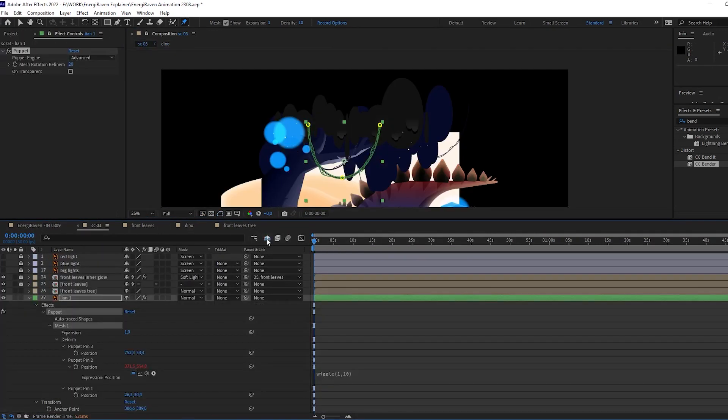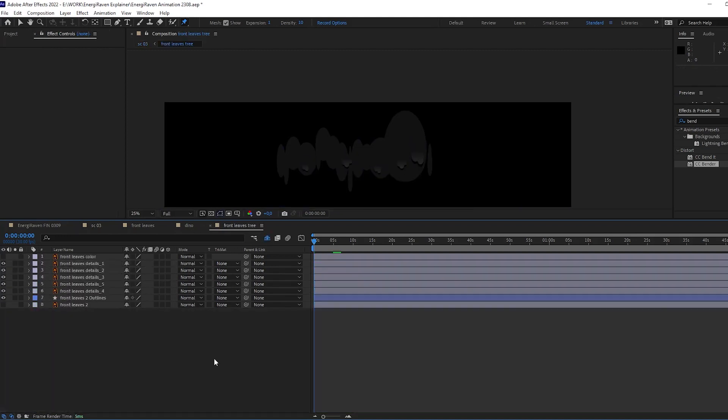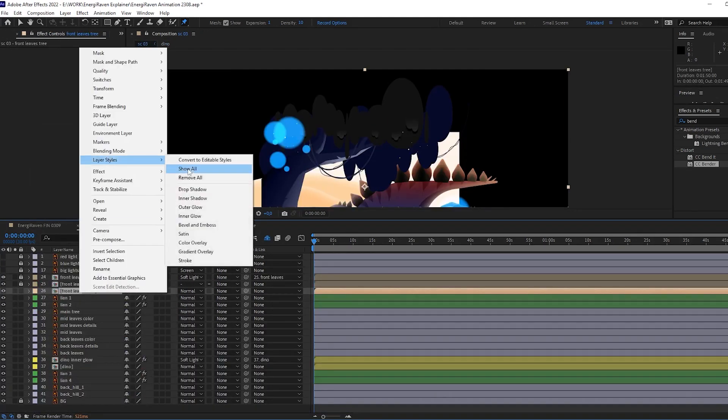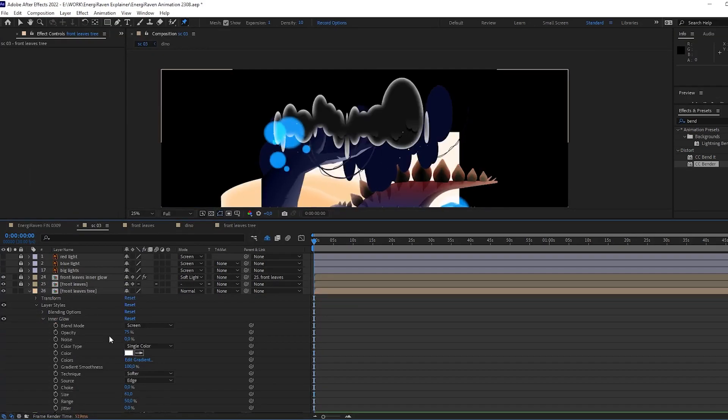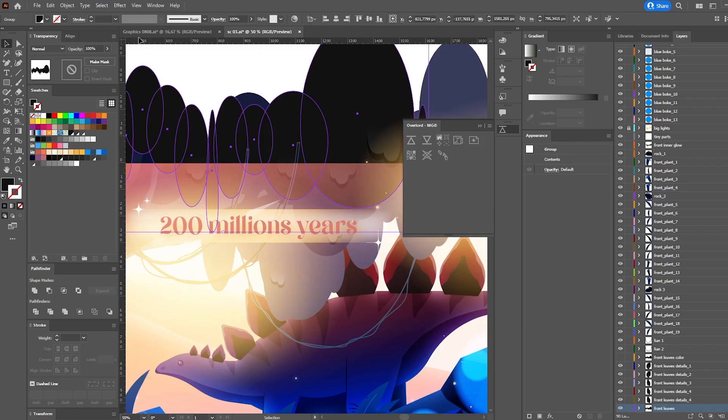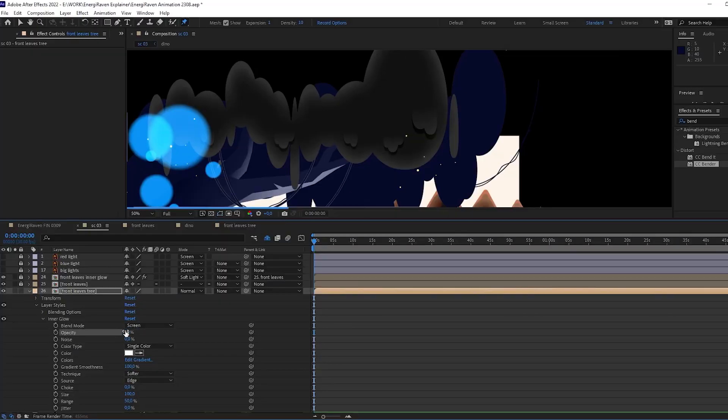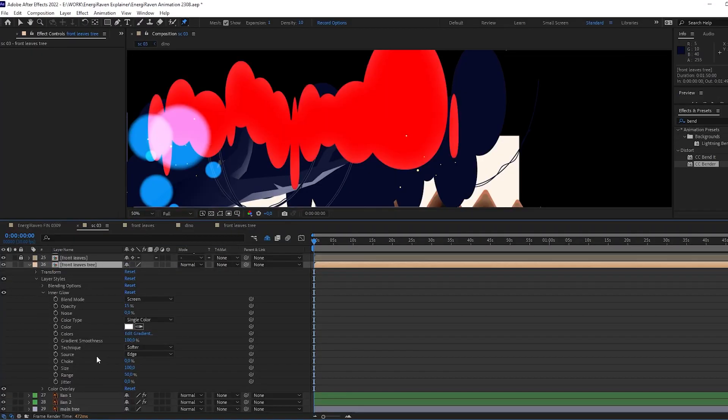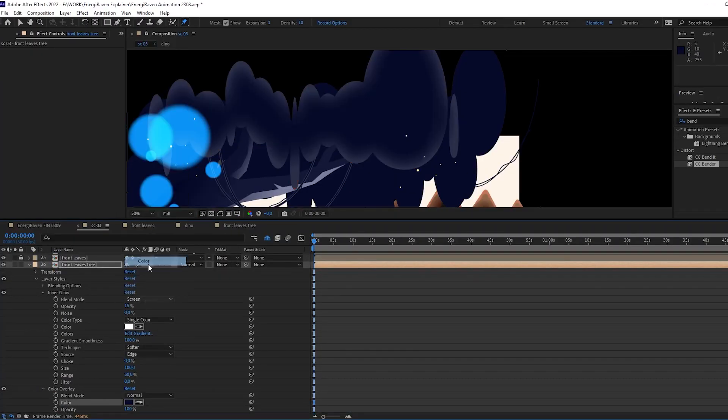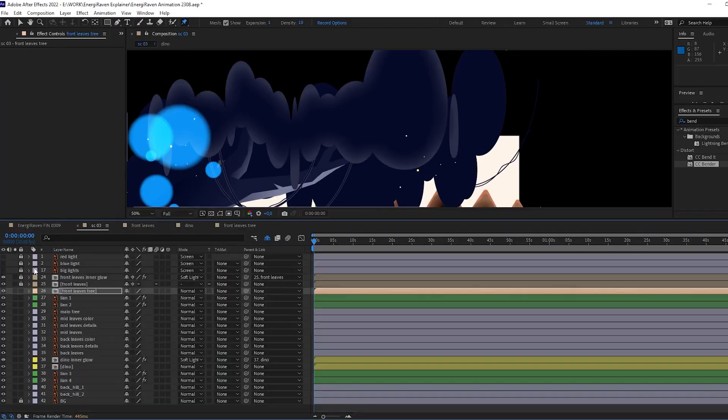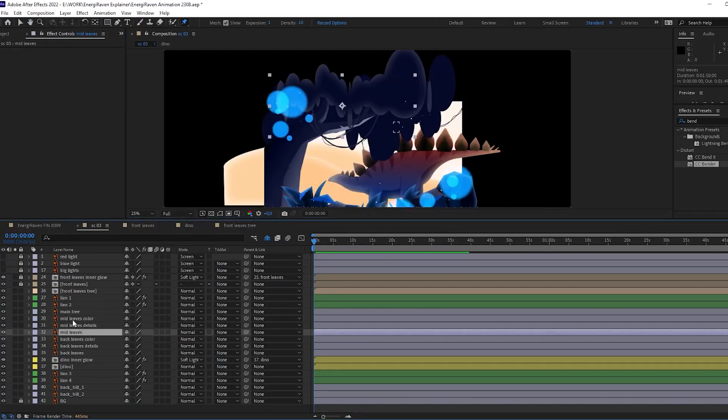Probably noticed that I used a lot of gradients and of course experimented with different layer modes, such as multiply, overlay, screen, color, and so on. So you can do it as well.